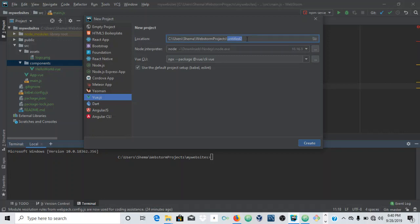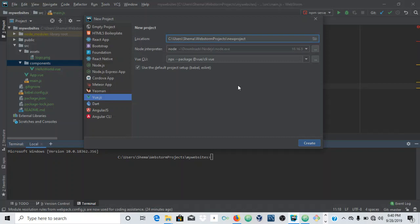All we have to do now is rename this. You cannot have any capital letters - it starts complaining as soon as you write a capital letter. I'll call it 'new project' - actually I may have that already, so let's say 'new project a one'.